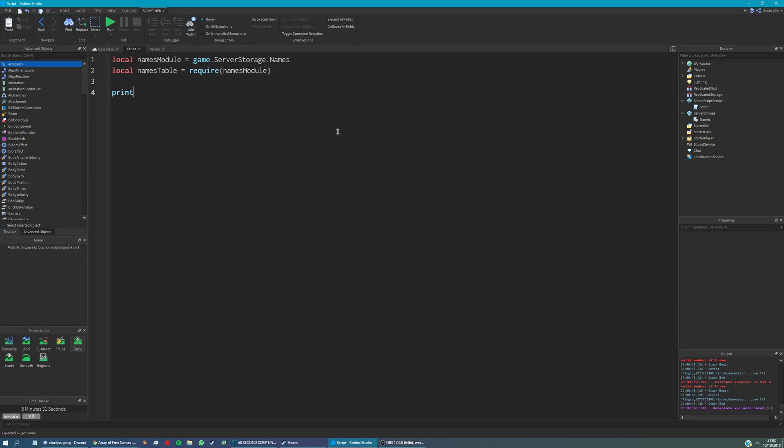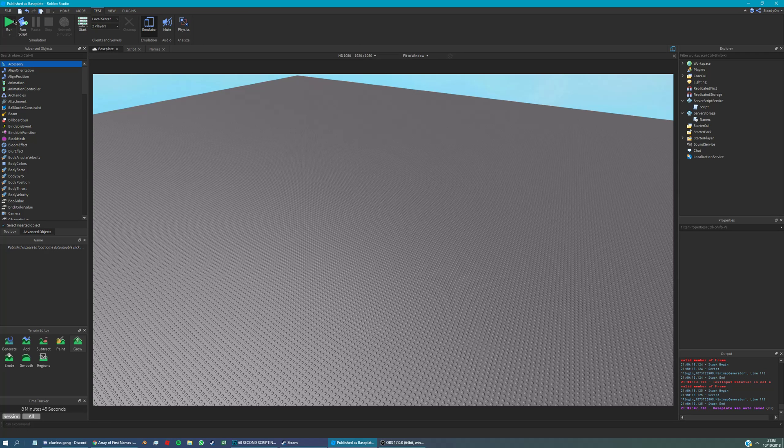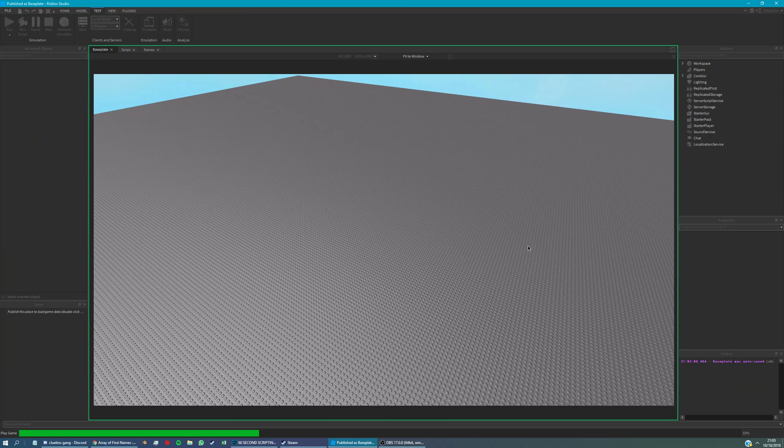Just to prove it's working, I'm going to print a random name. I'm not actually going to choose a random number, just a number I'm thinking of in my head. So we'll say the seventh number in the array, and it should print a name now.